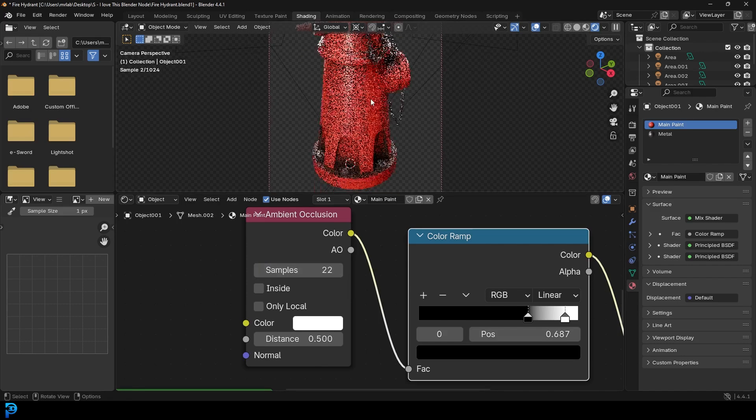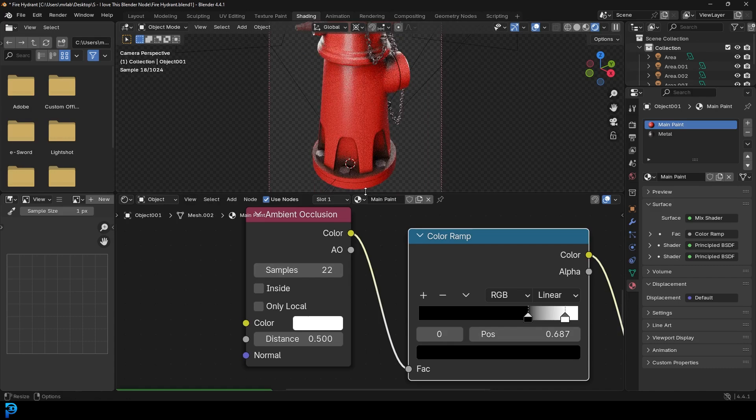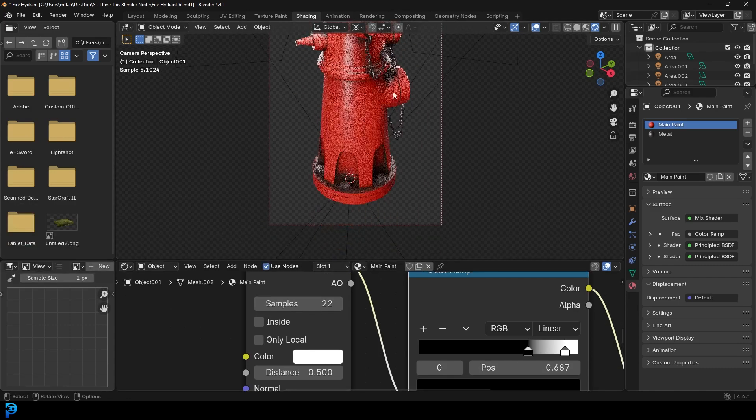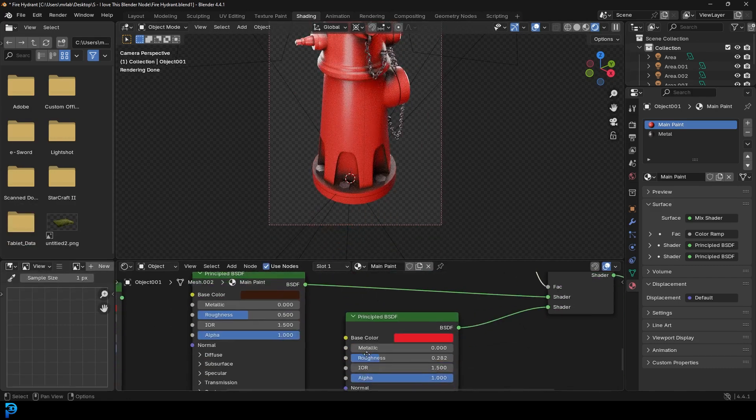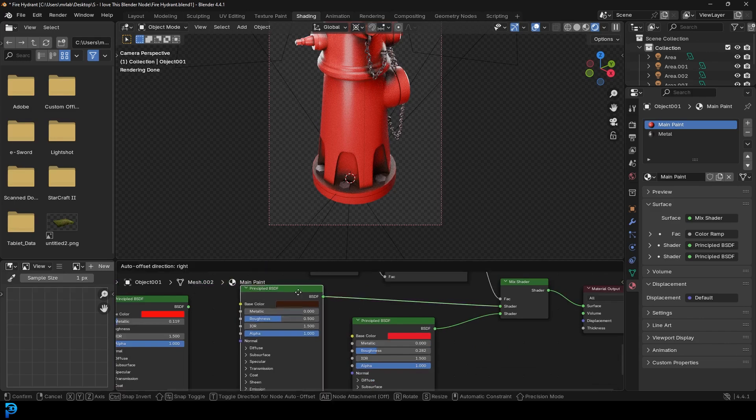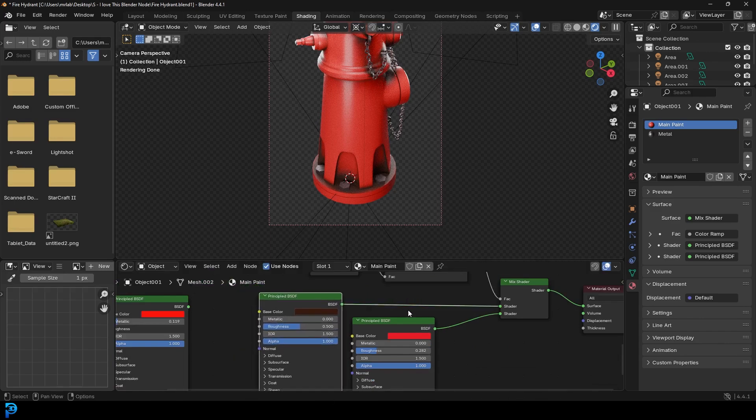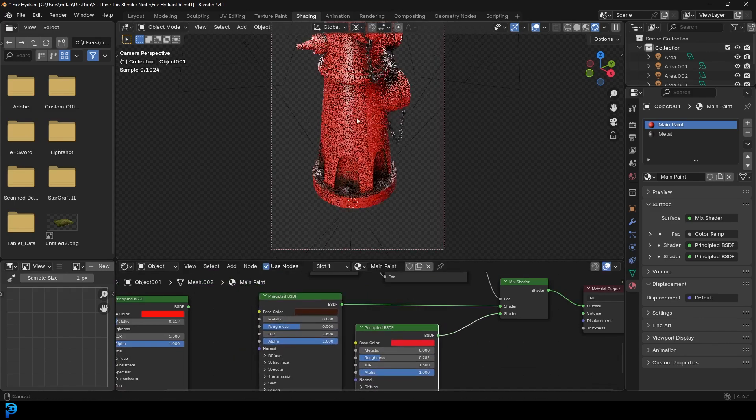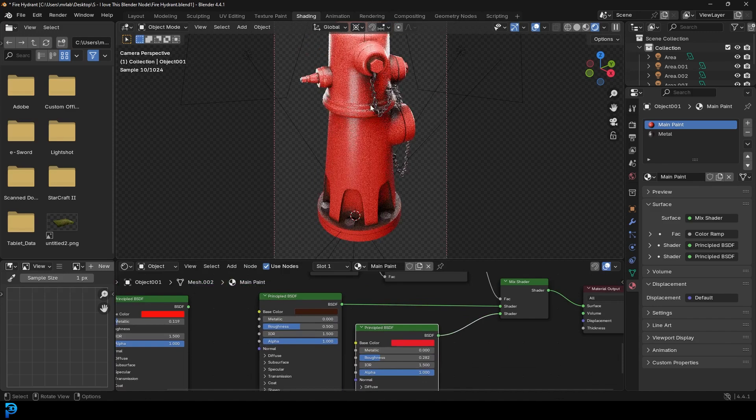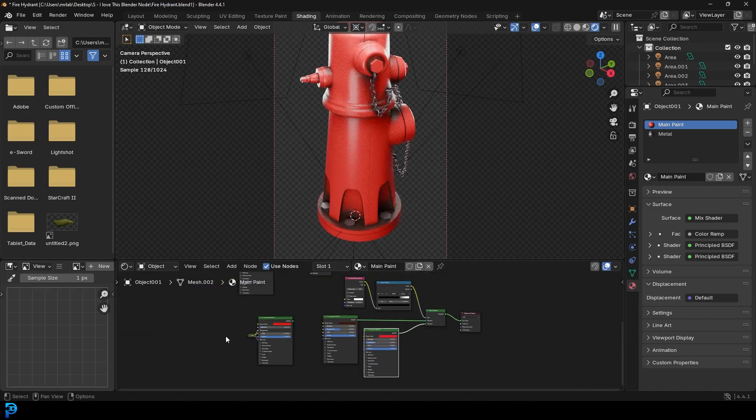But you can see here how simple that is. So even with just two really kind of crappy basic shaders, we haven't done anything fancy, we already have quite a cool looking result here.